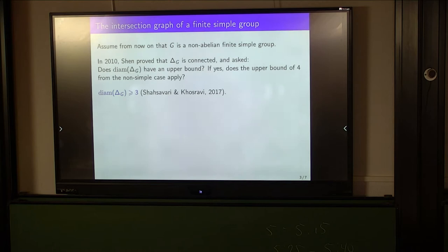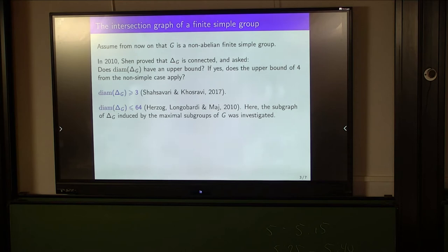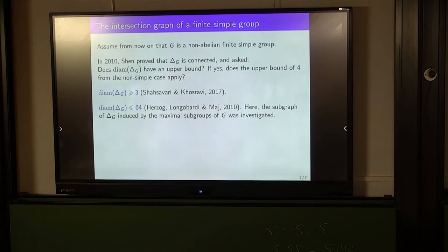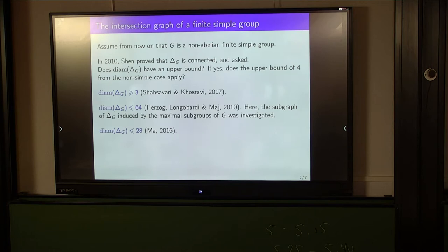What about the upper bound? In Shen's paper, but independently from Shen, Hertog-Longobardi and Mai investigated the subgraph of delta G induced by the maximal subgroups of G. This graph has as vertices just the maximal subgroups of G, where edges correspond to subgroups that intersect non-trivially. Their work implies immediately that the graph's diameter is at most 64, giving an affirmative answer to Shen's first question. And in 2016, Ma reduced this upper bound from 64 to 28, though this was not proved to be tight, and so Shen's second question remained open.